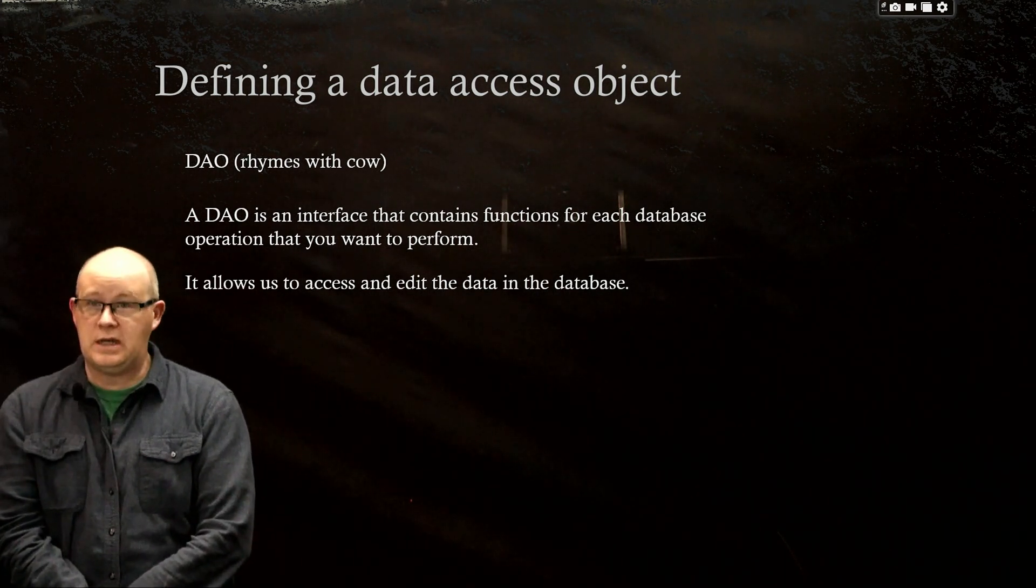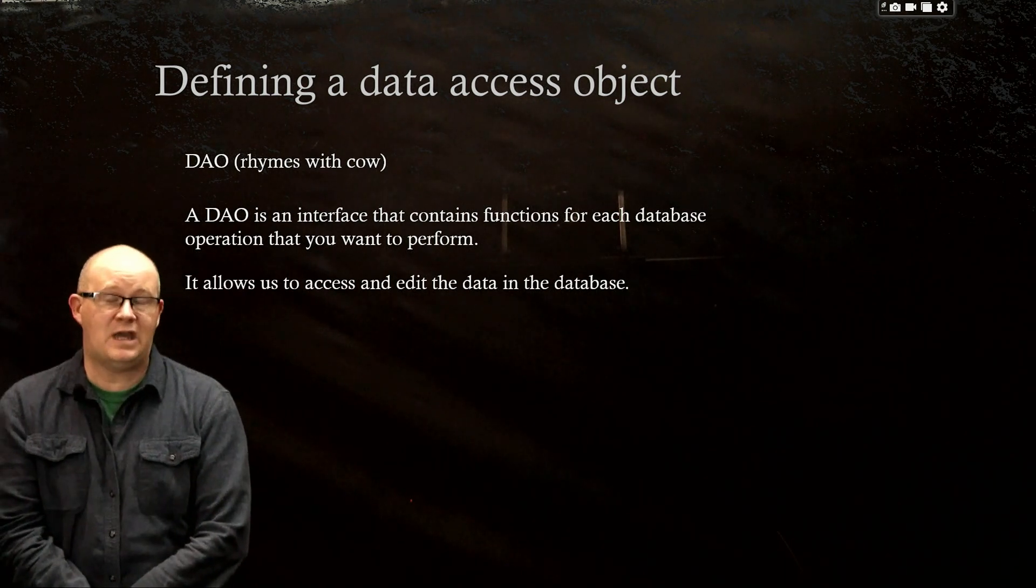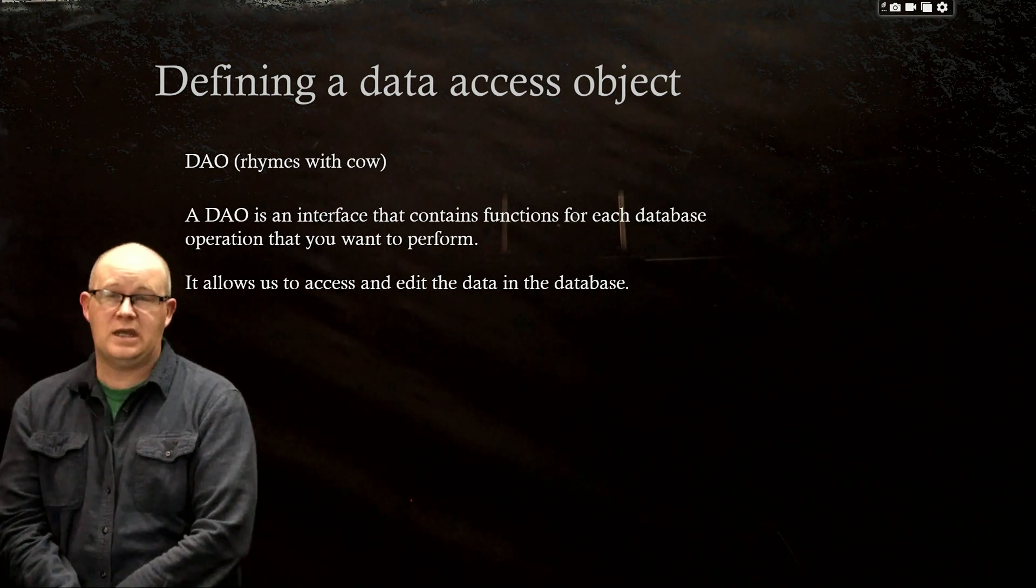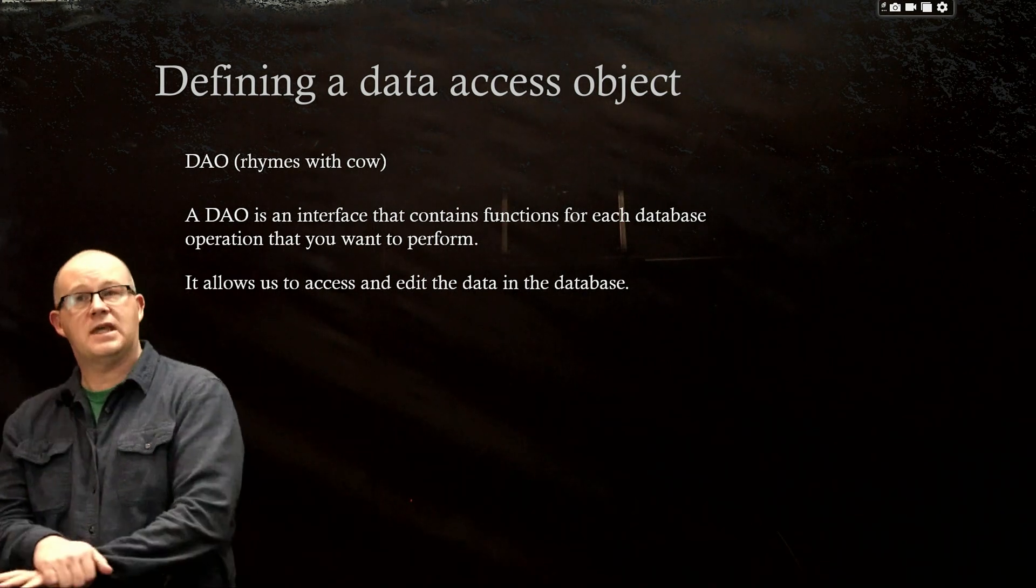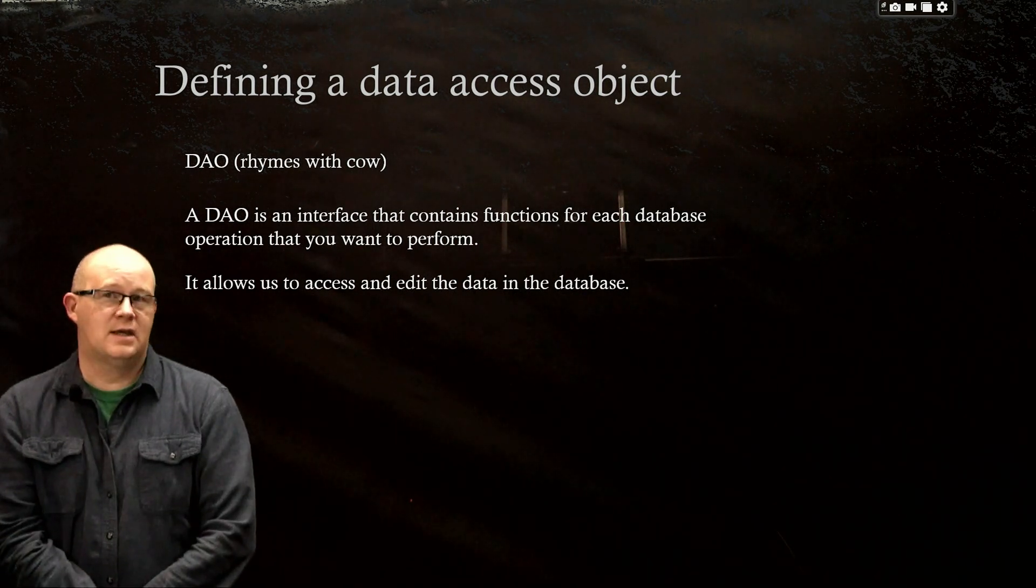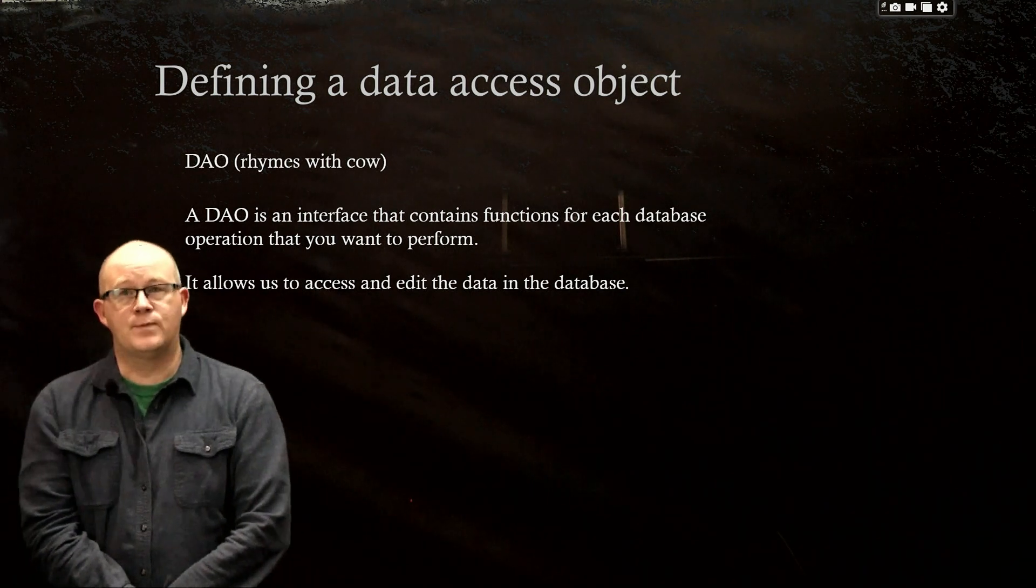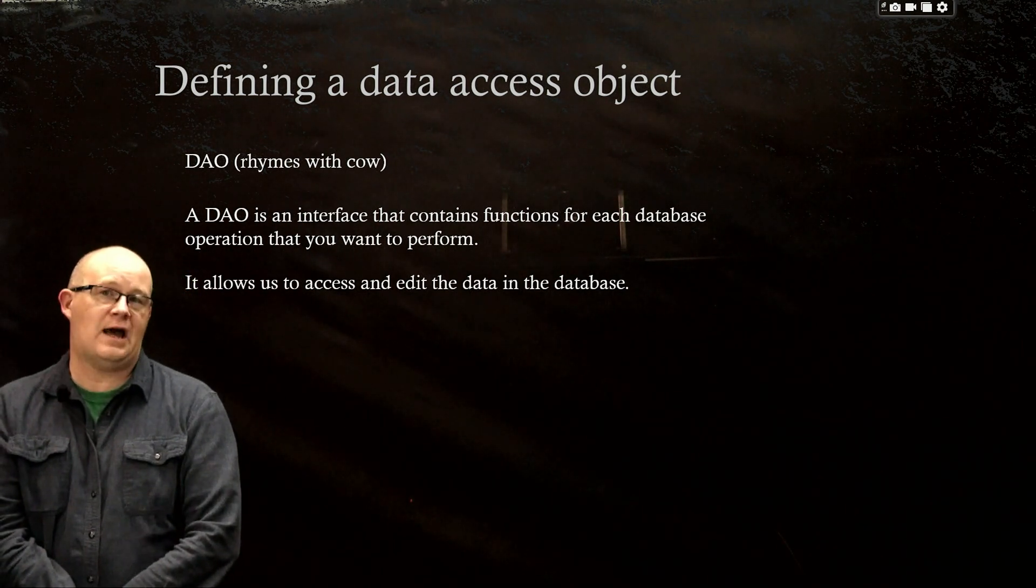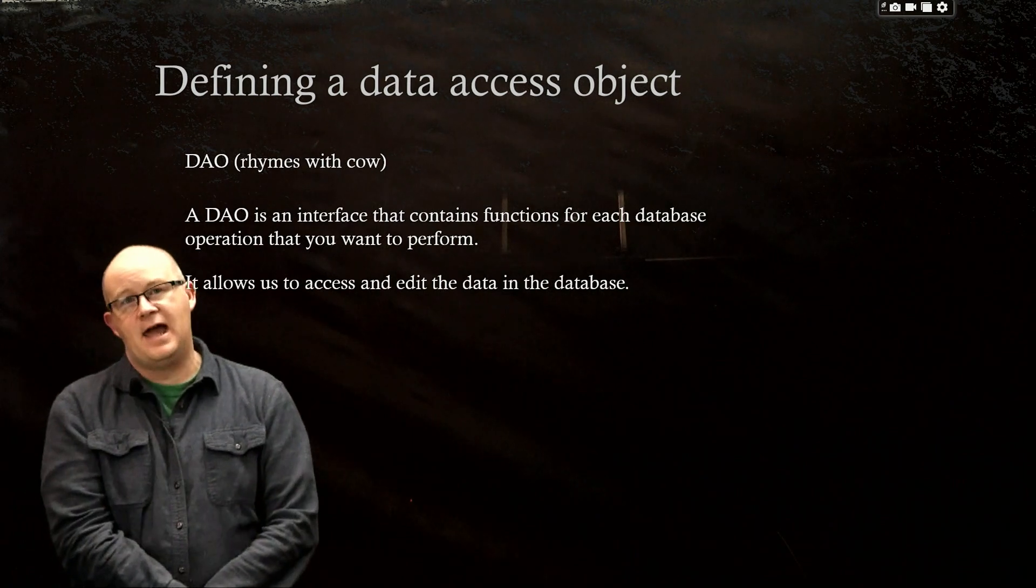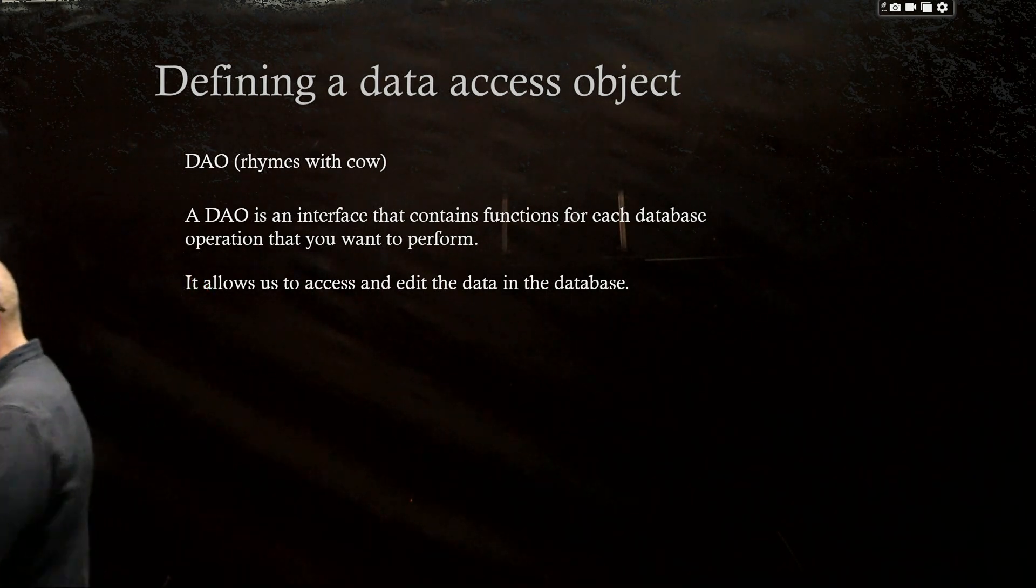And you might guess and expect that we have two because that's how many functions we put into our database in the last video. And that is true. We're going to have two functions and it's going to allow us to access that data and edit that data.